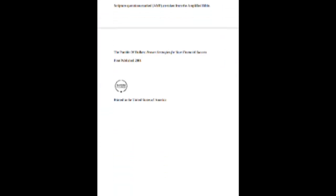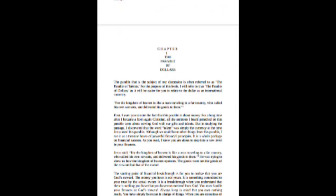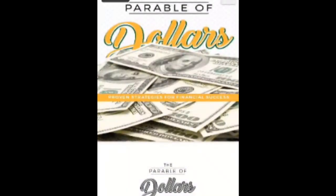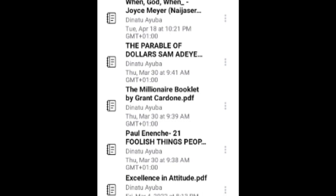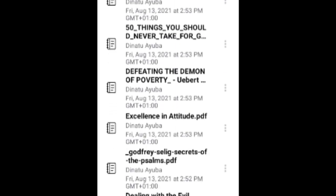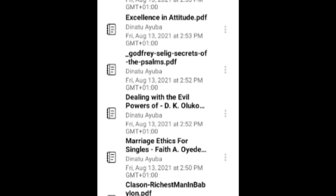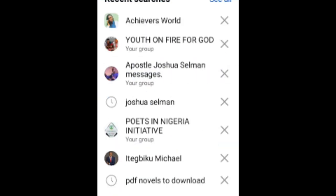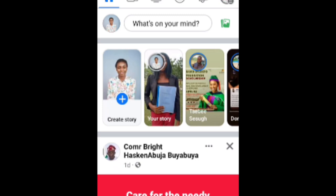I hope you learned something, and if you did, kindly like, comment, and also subscribe if you haven't. Here are more books you can get for yourself and read — they are great books. I'll be stopping here for today, I hope to see you in my next video, bye for now.